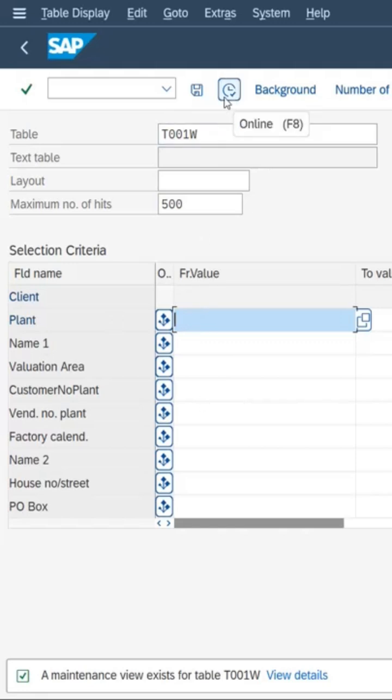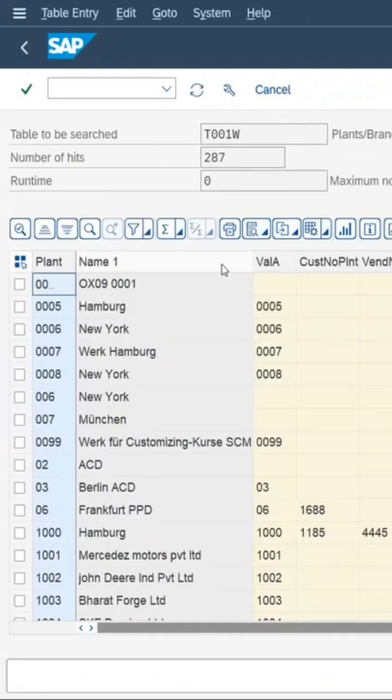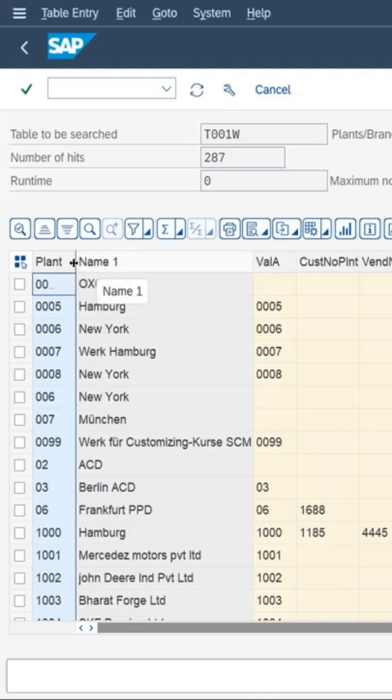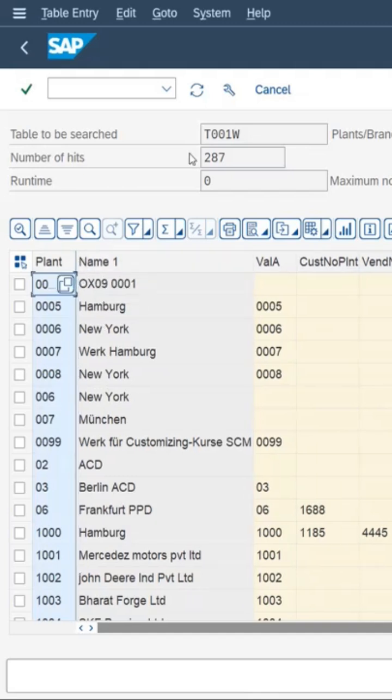So we will execute blank for now. Click on execute button and here you can see all the plants available in SAP system are shown. You can see here total number of plants are 287.